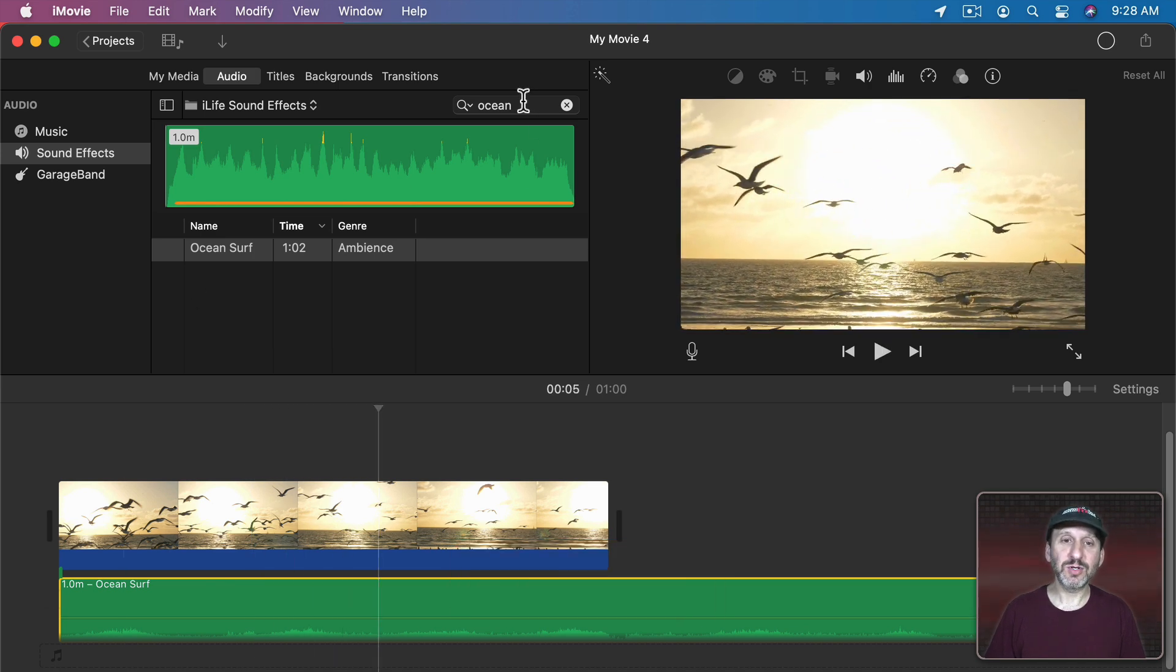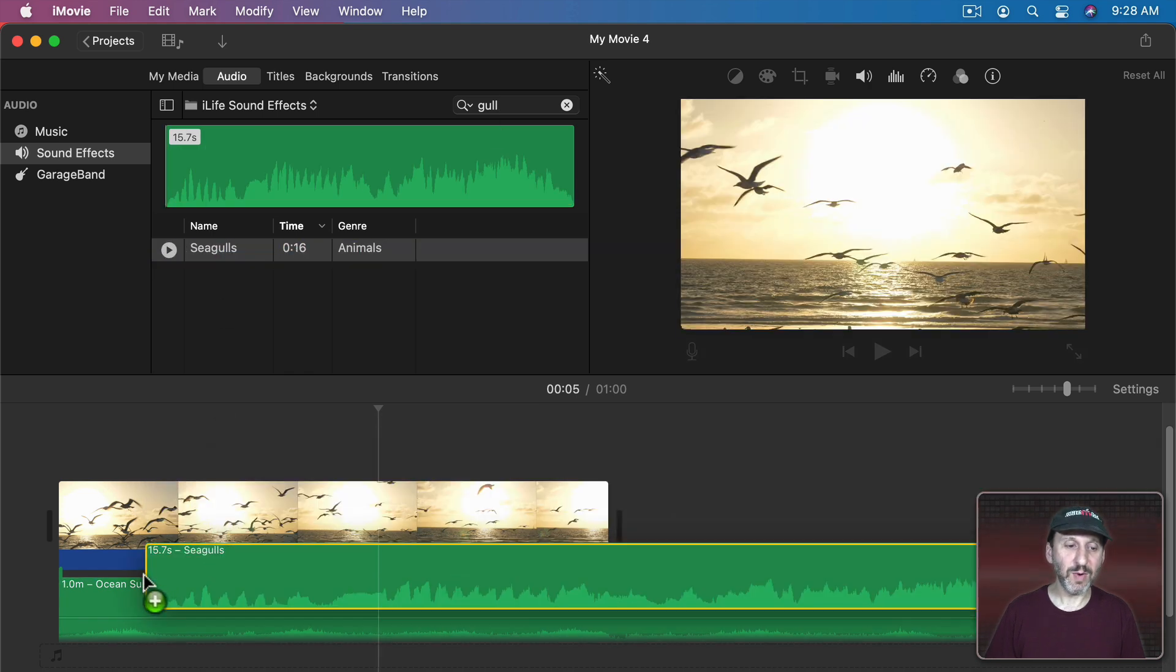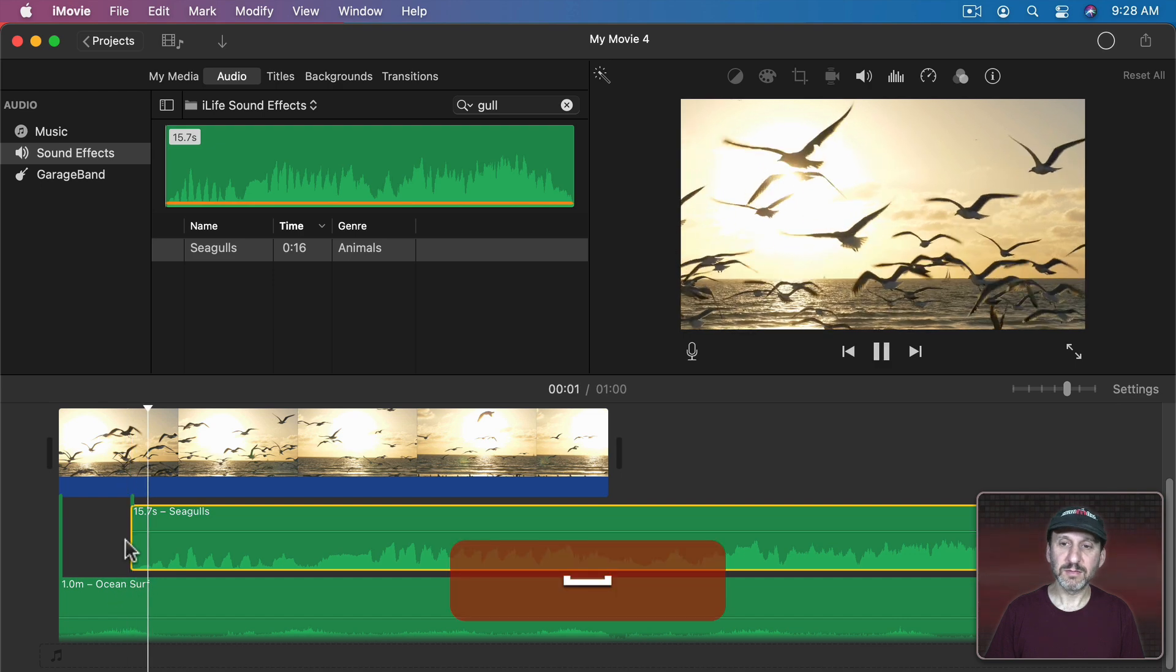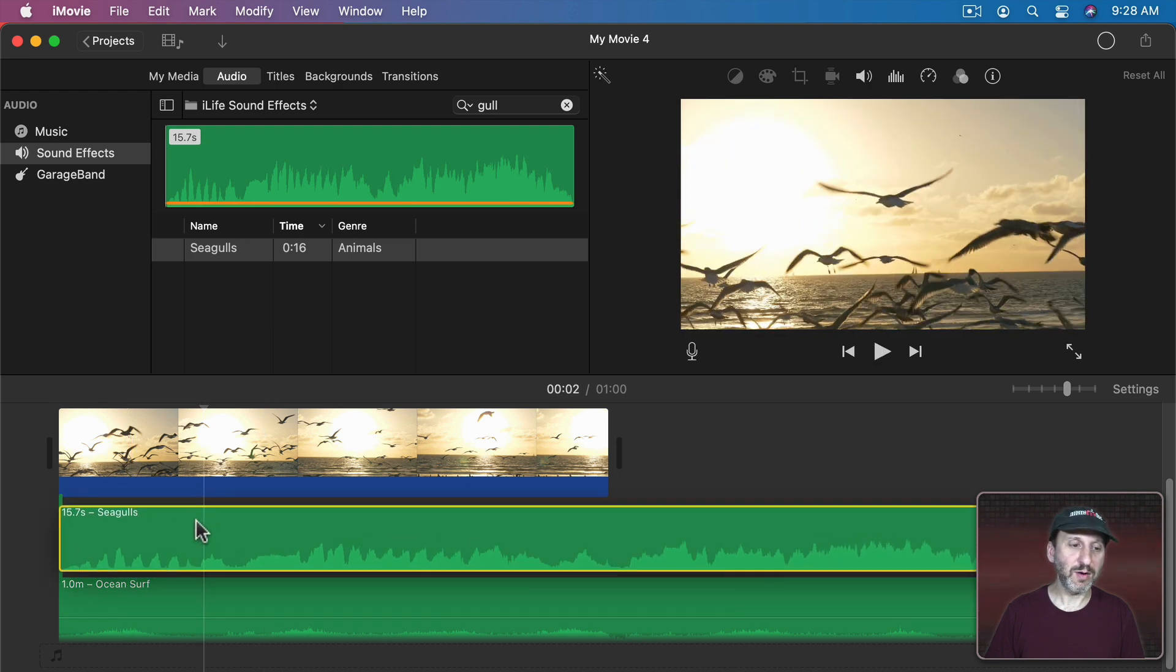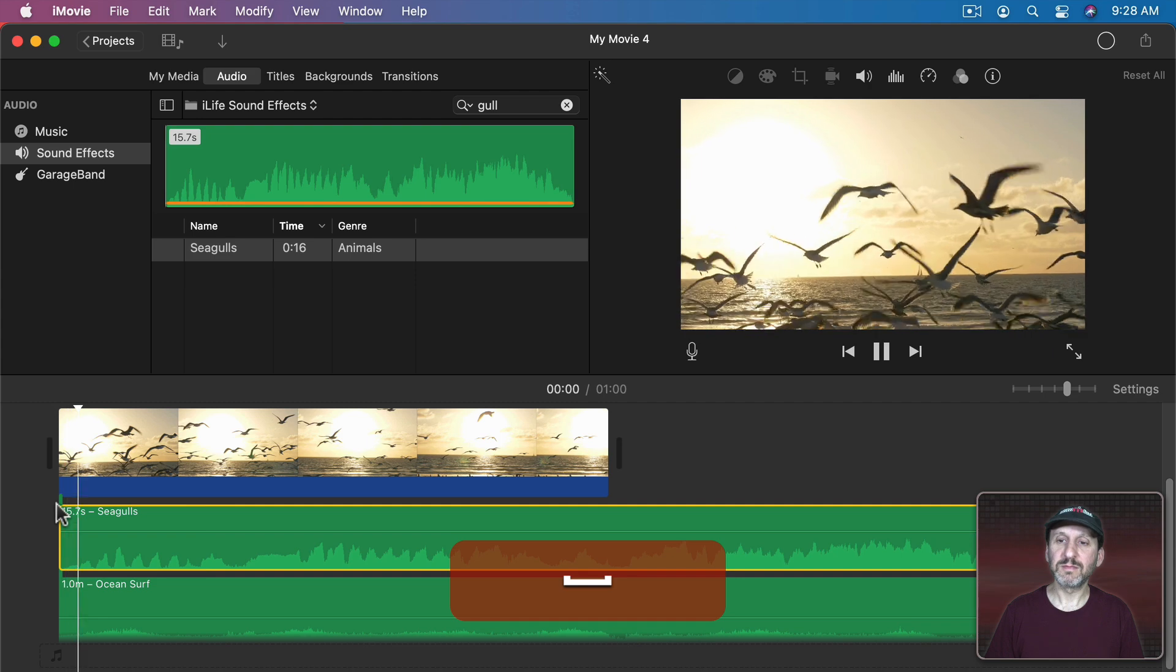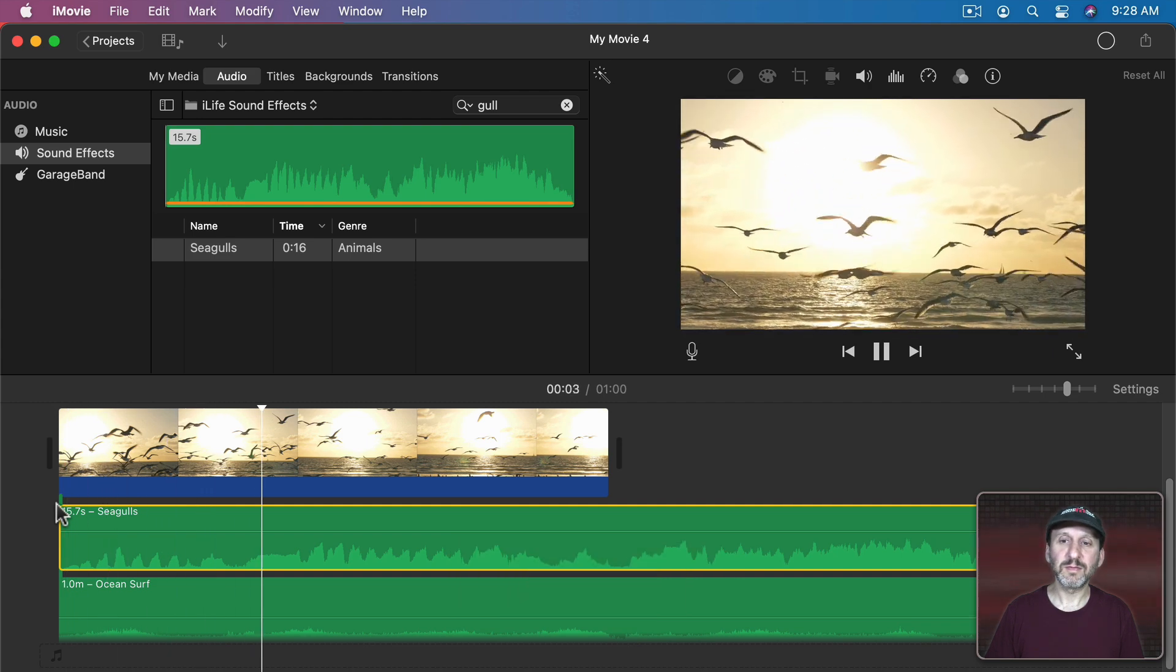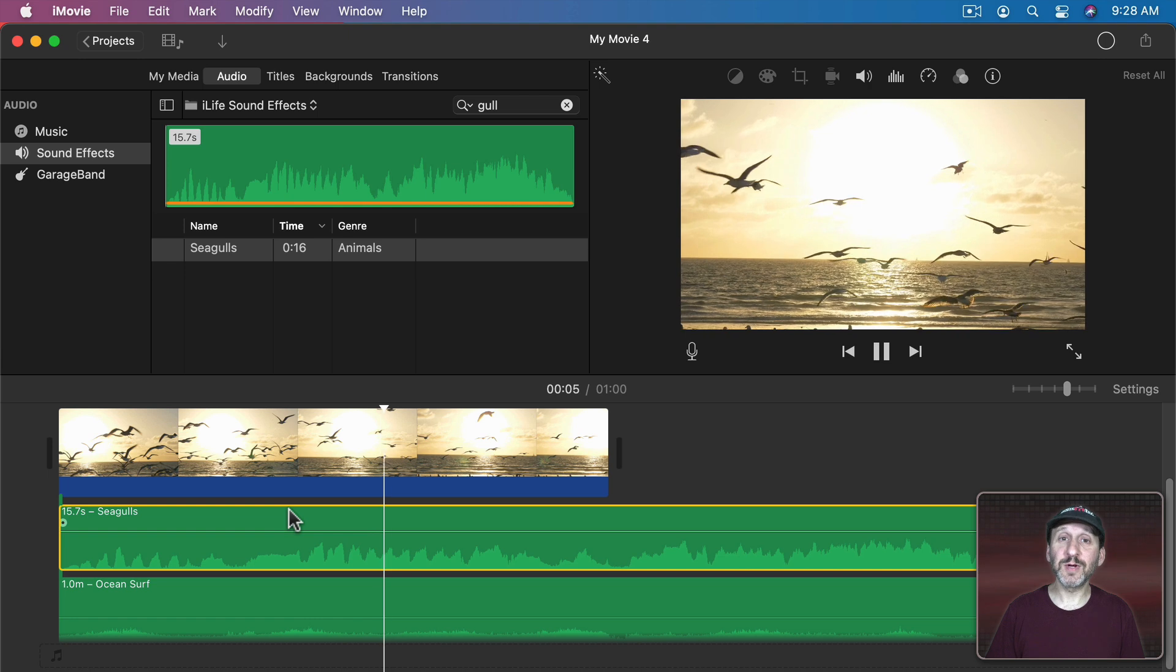Then I'm going to search here for gull and there are seagulls. So let's bring that in as well. I'll bring that over here. So this works really well.